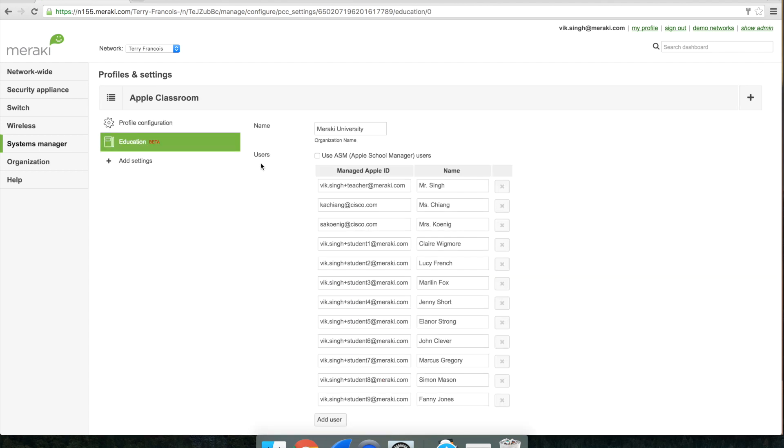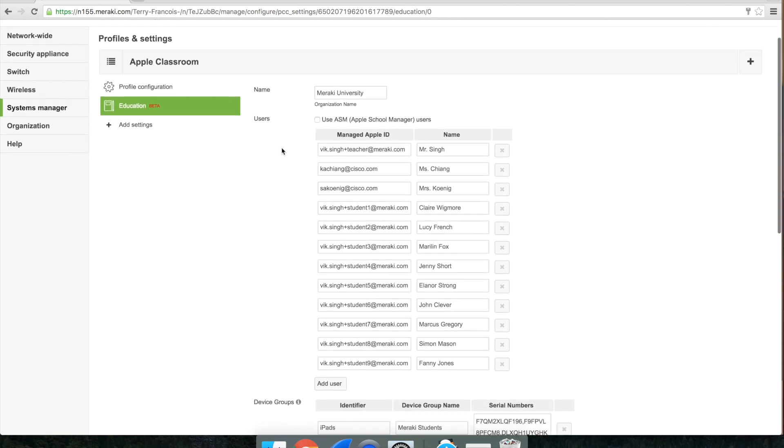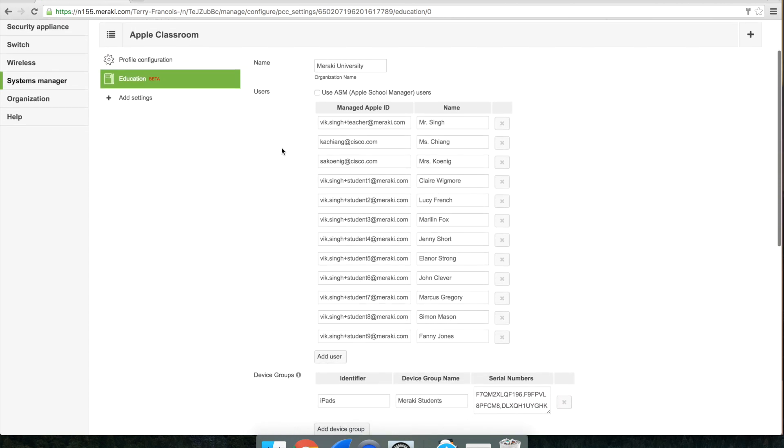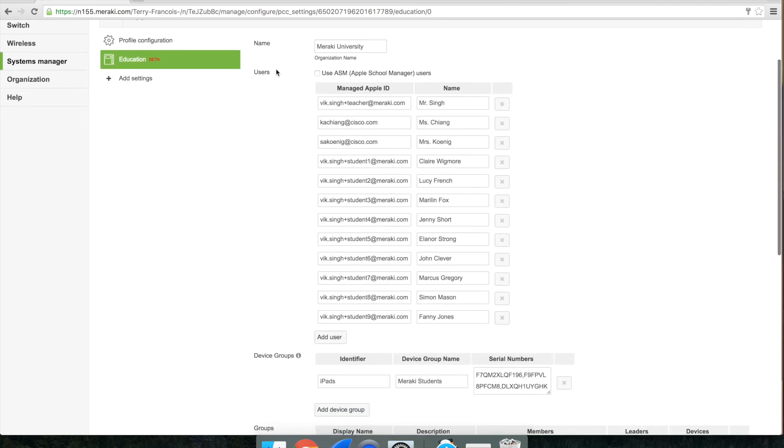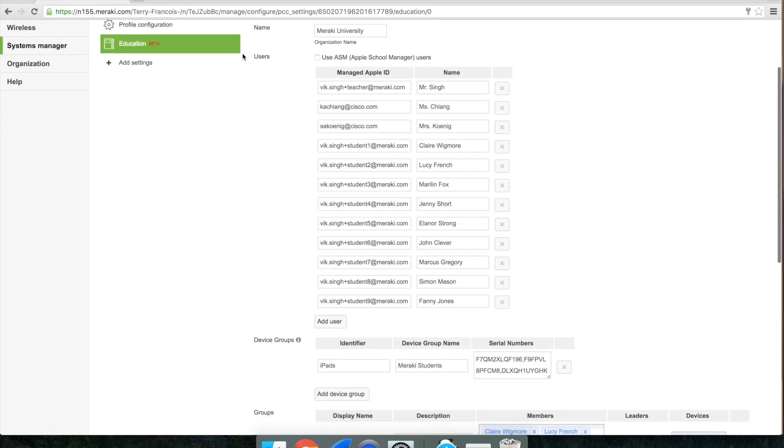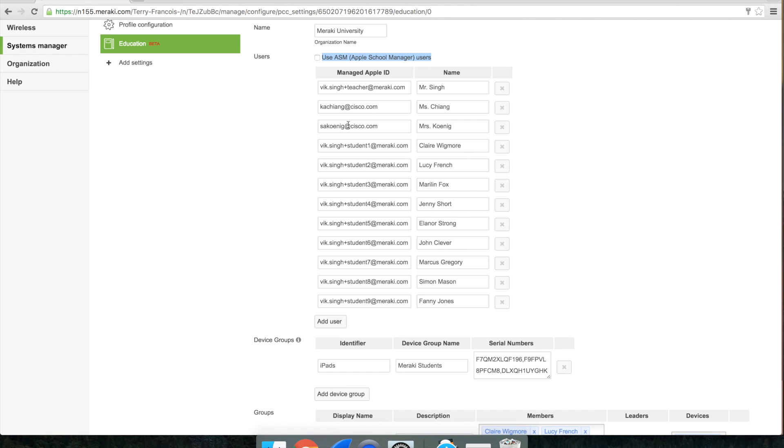The education payload has five key areas: the name, which is pretty obvious; the users, which are the owners of the device in Systems Manager, which I've manually entered here. You can also use Apple School Manager to self-populate this list.